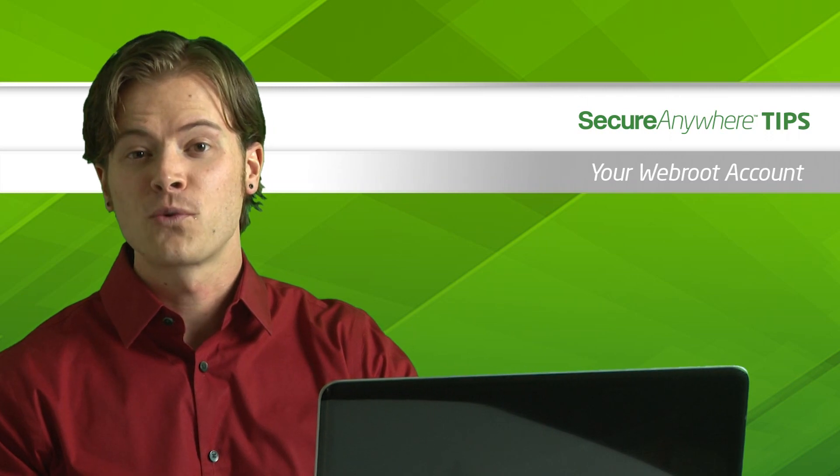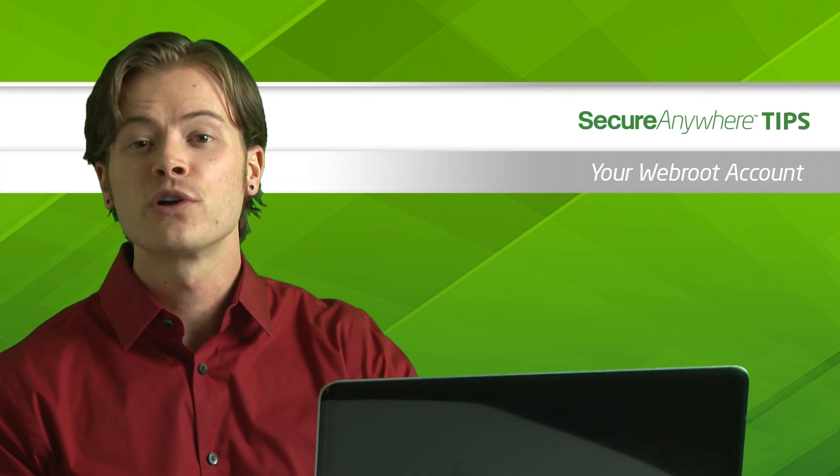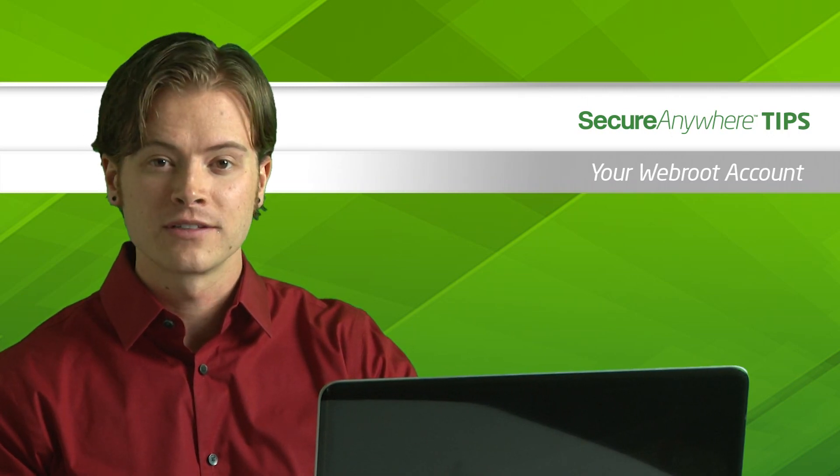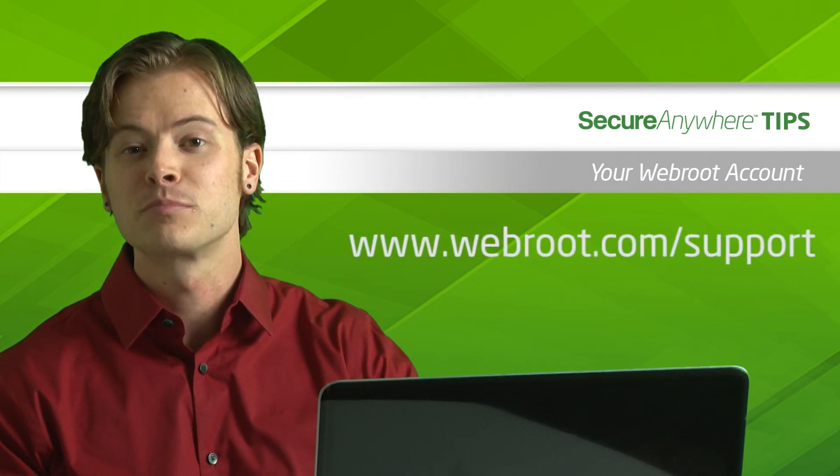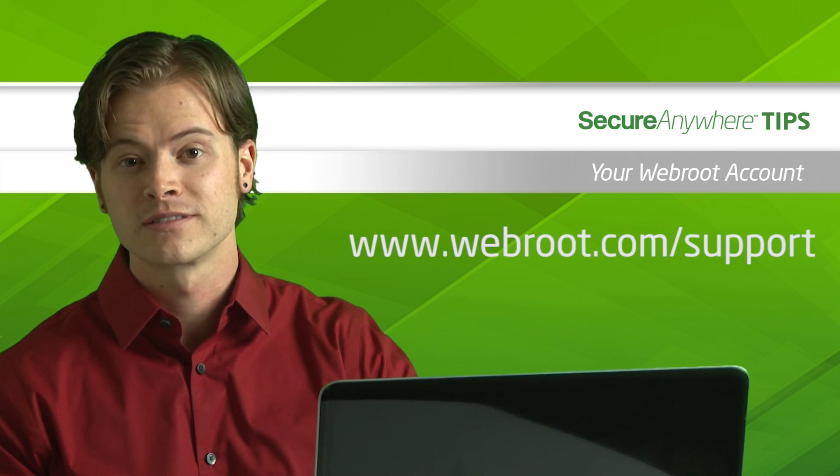Thank you for watching and enjoy your Webroot account. If you have any additional questions, please visit our support page.